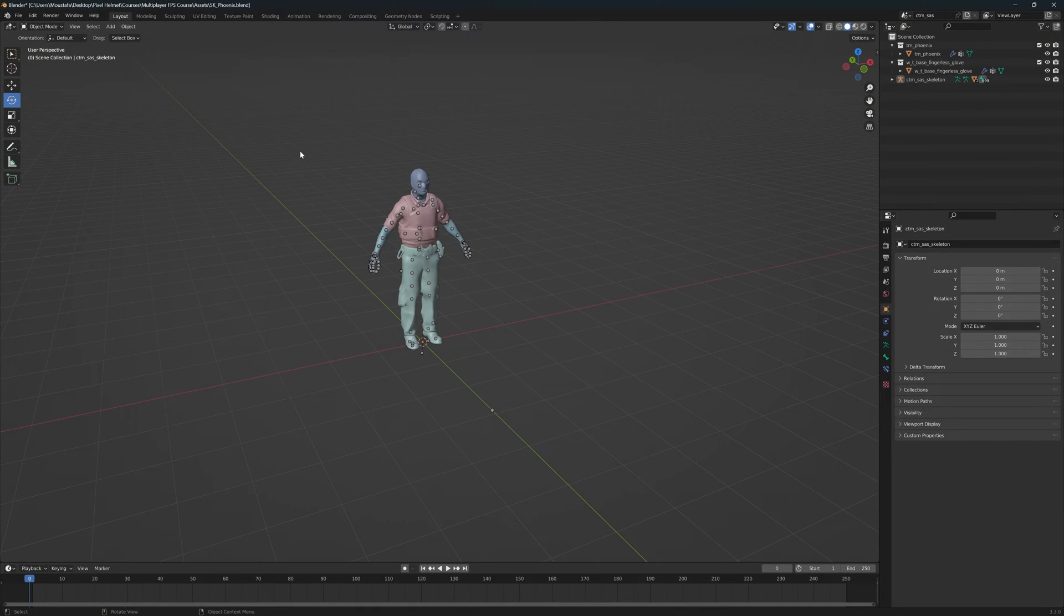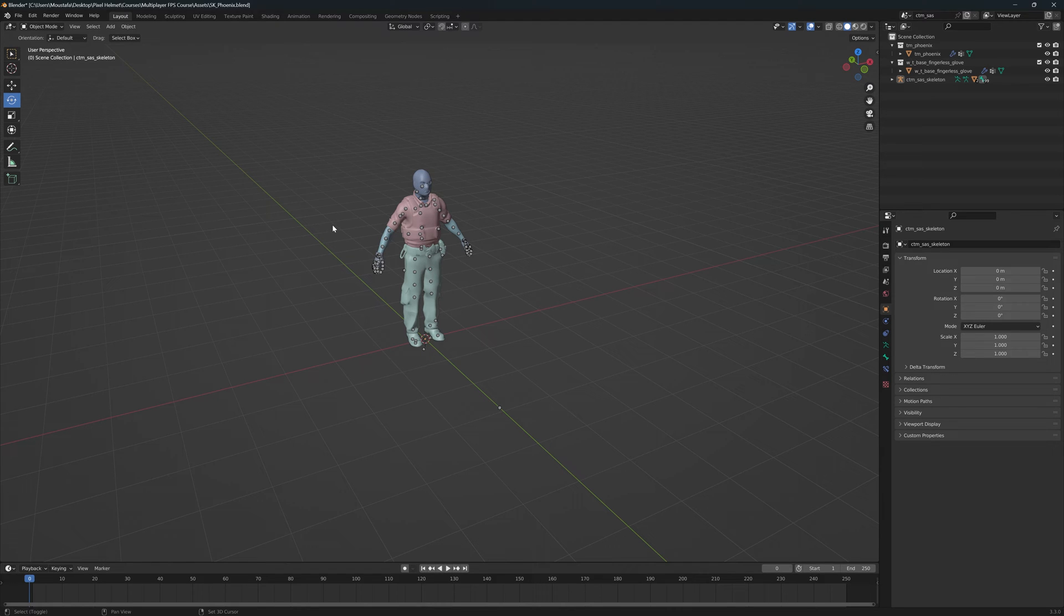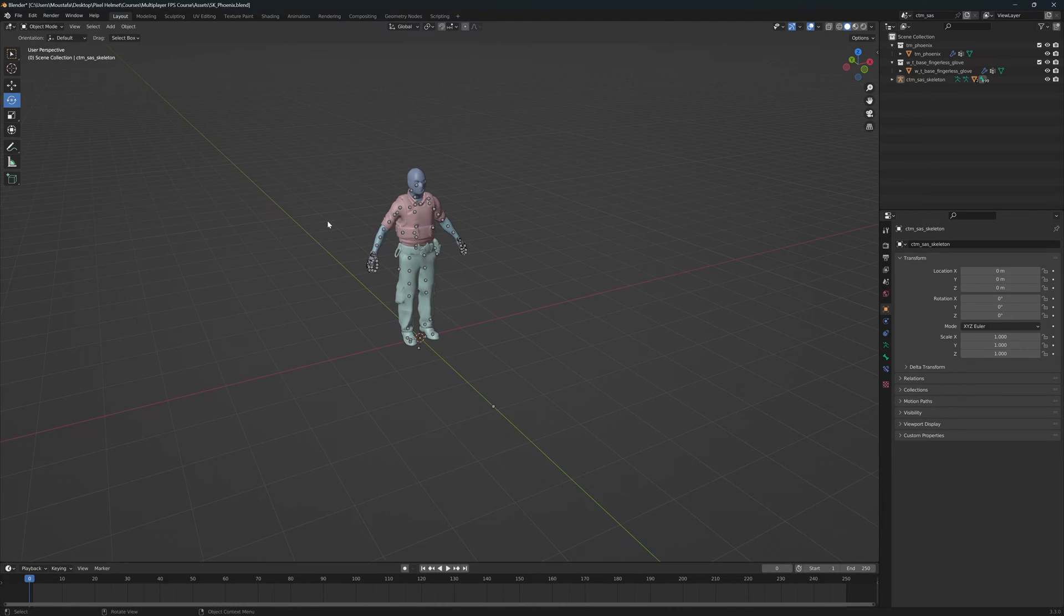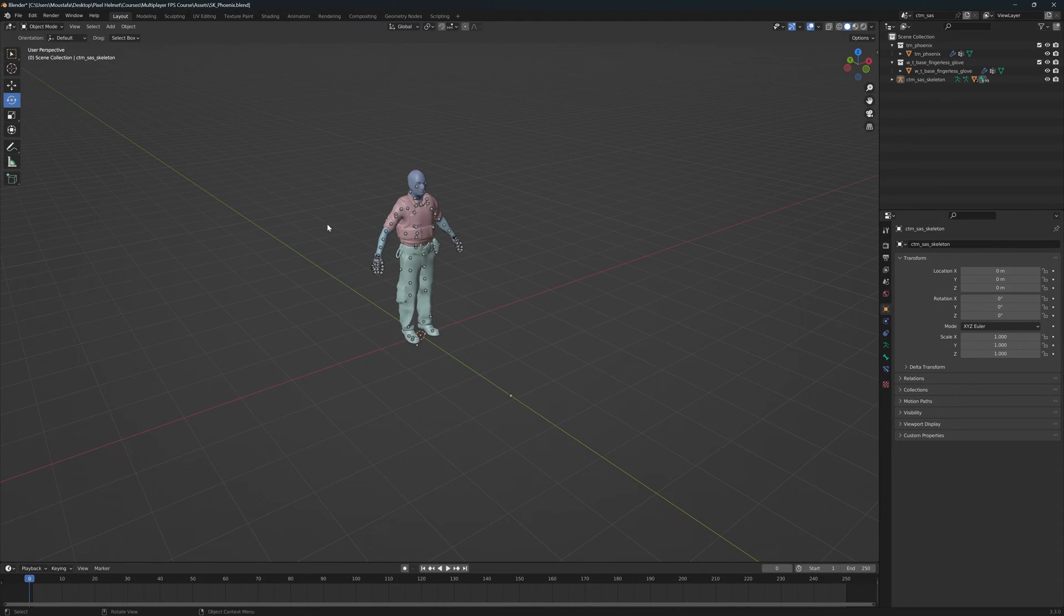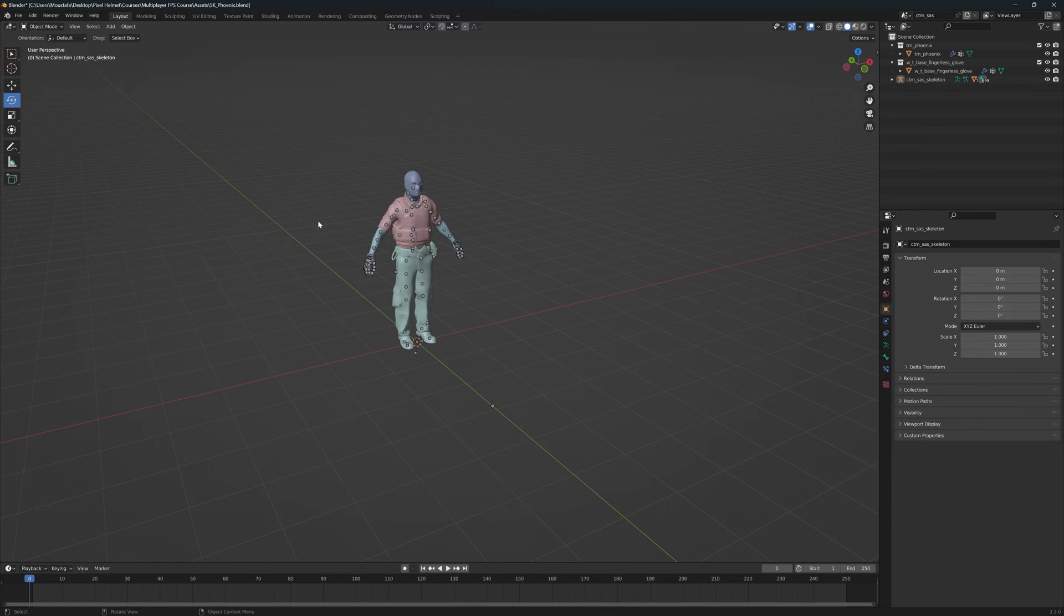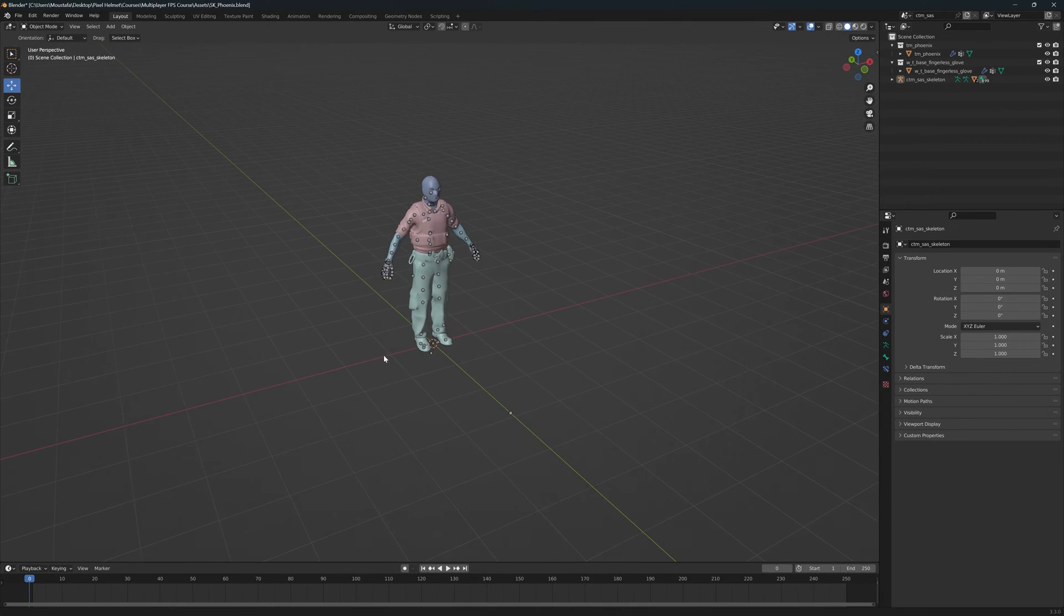Today, I have this Counter-Strike model and I want to export it to Unreal Engine 5. I can imagine you have your own model since you're watching this video and you want to learn how to export from Blender to Unreal Engine 5. So let's get started.